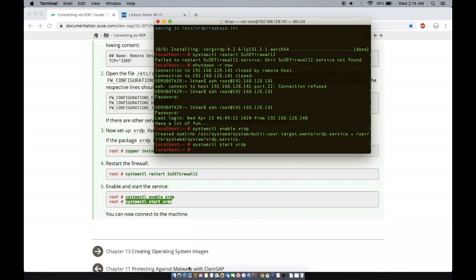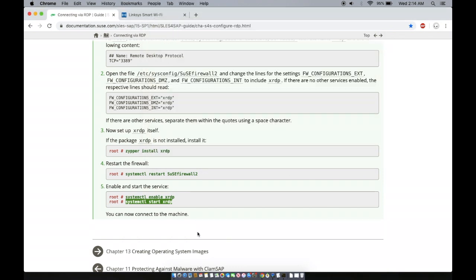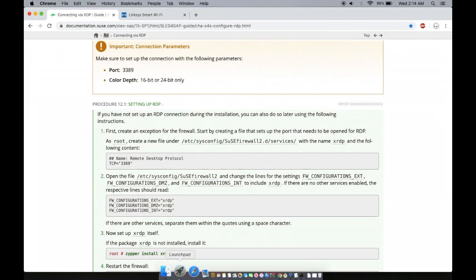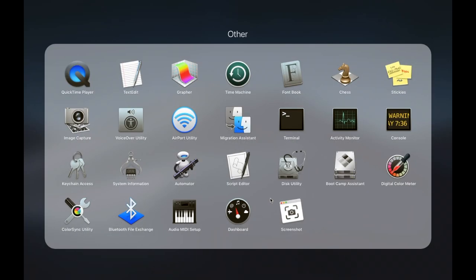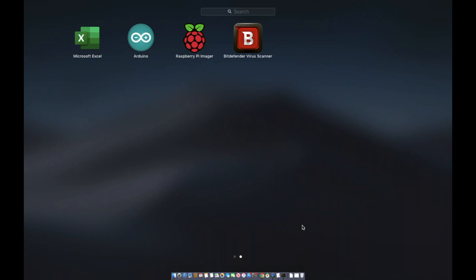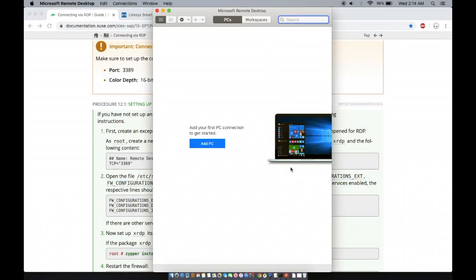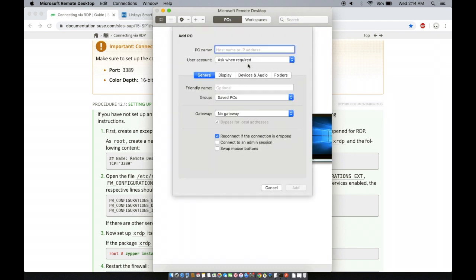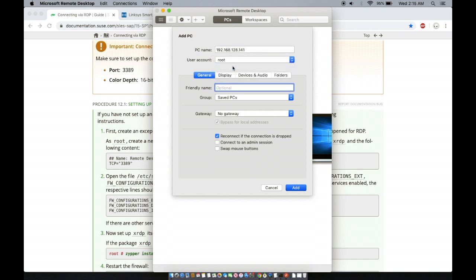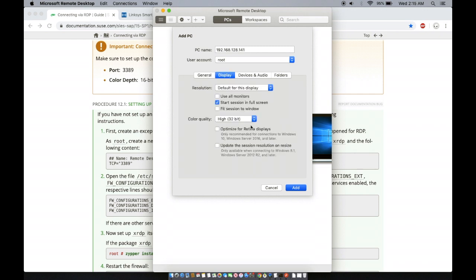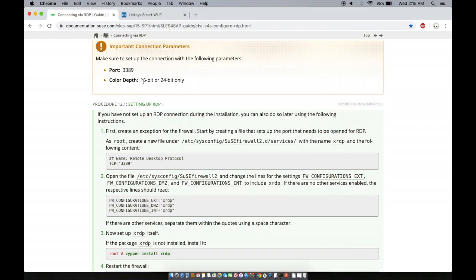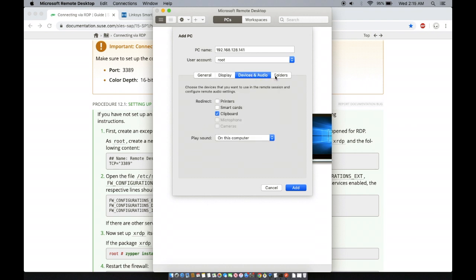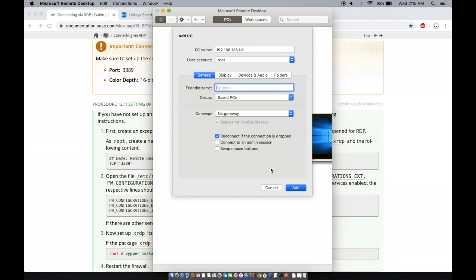So you can use remote desktop from Windows or, well, I'm going to be using remote desktop as well, but I'm using Mac. Mac also has a remote desktop. I'm going to add a PC. There we go. I'm just going to add the IP address on there. User account, there we go. Root display. It says color depth is 16 bit, so make sure you use 16 bit. Optimize for retina display. I'm just going to leave all of these things on default. Alright, so add, let's try to connect.